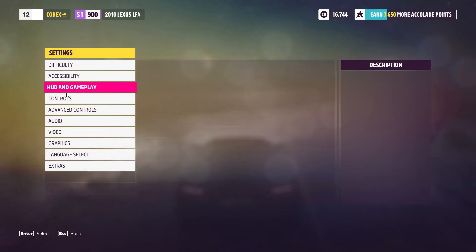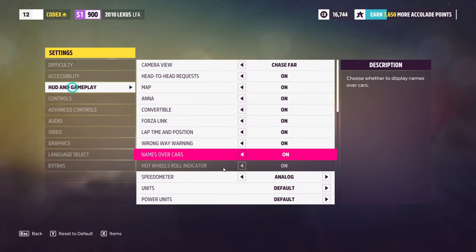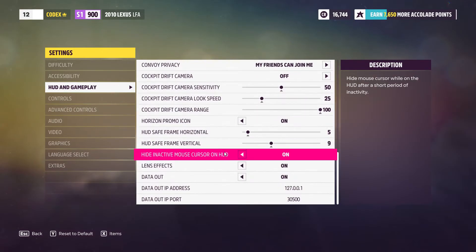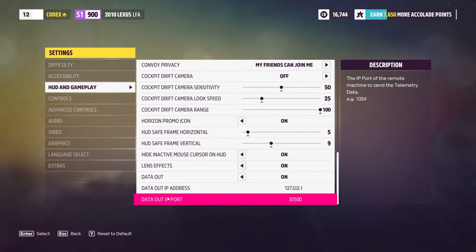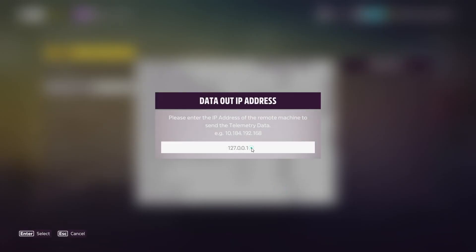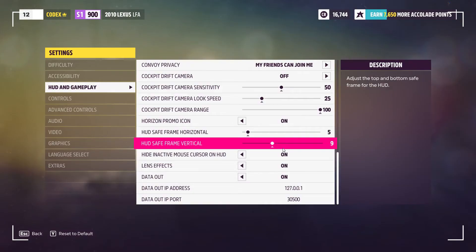So just one second. Go to your settings. Go down here to HUD, HUD and Gameplay. Scroll all the way down and remember the numbers I was telling you about. So data out IP address, whatever you have there, you double click on this and you're going to change it for this. And just press enter when you're done. So 127.0.0.1, enter.